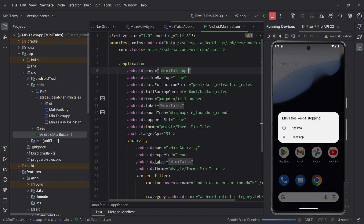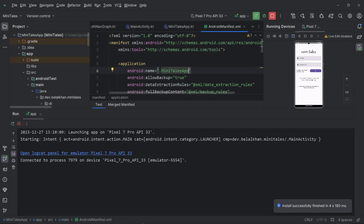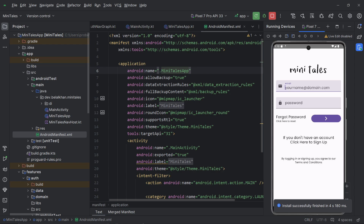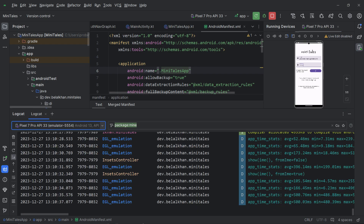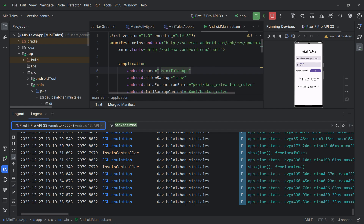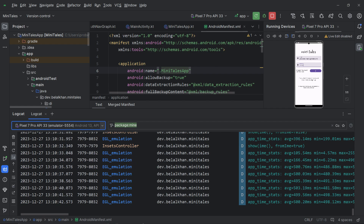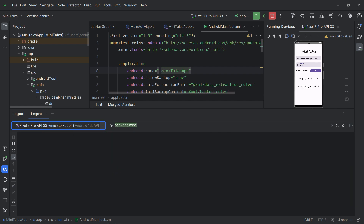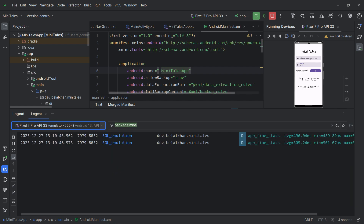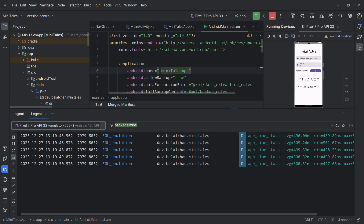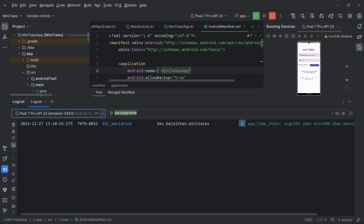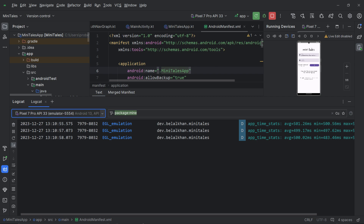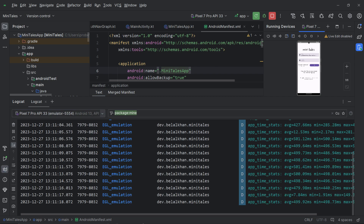Running it again — this time it is working. Let's input some email and password. I will open logcat because we have not updated the UI yet, so we won't visually see if anything happened. We will check the API logs, since we already defined a logger for our Ktor HTTP client. I clear the logs, click the login button, and we see nothing.